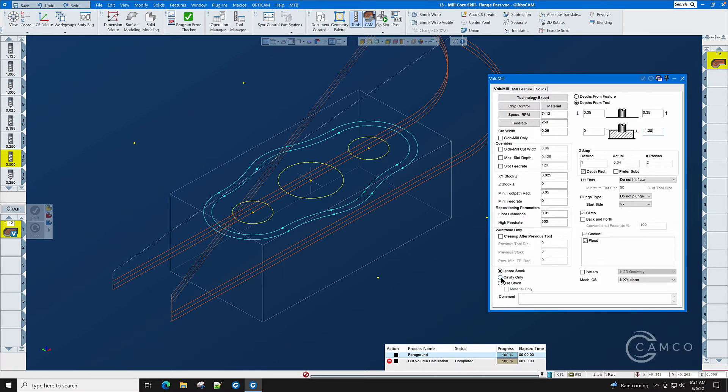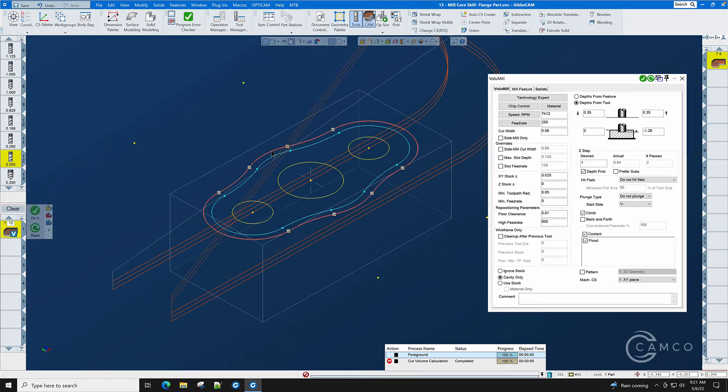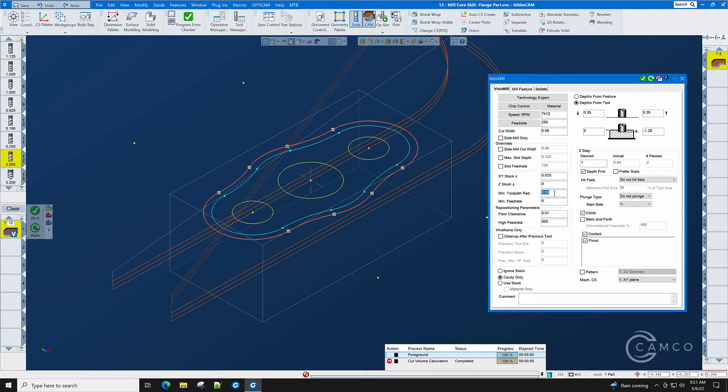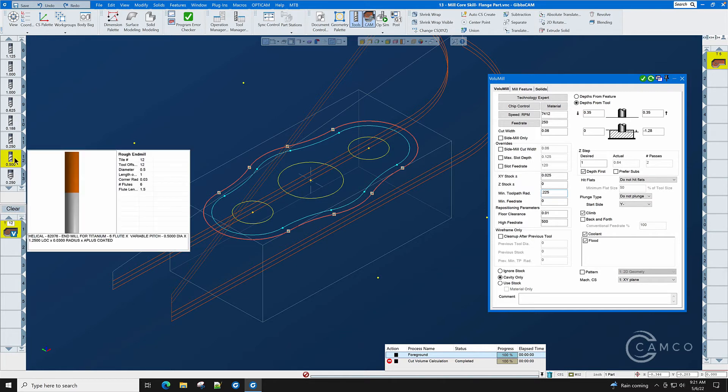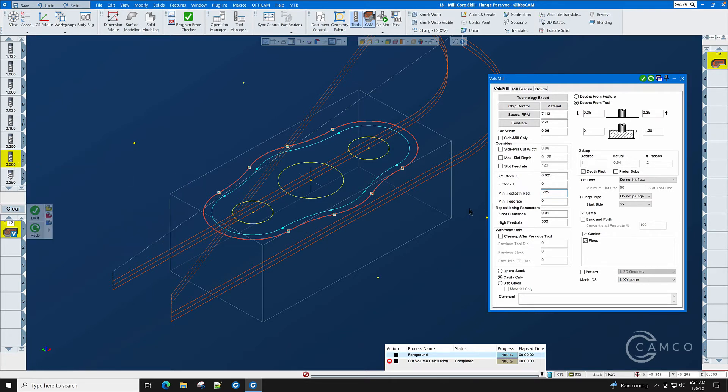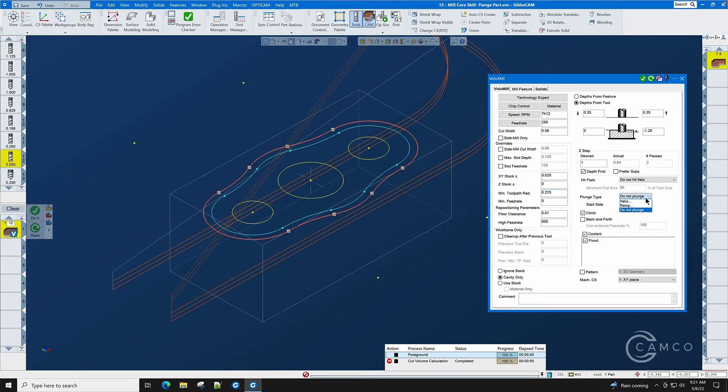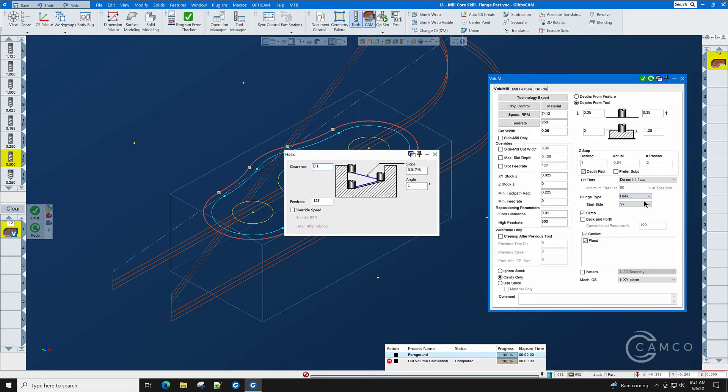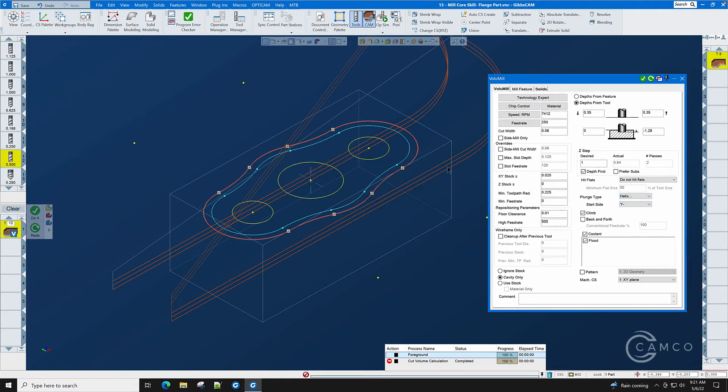Now the geometry that we have here is simply this and if we select this, let's set our minimum toolpath radius at 0.225 which is just below the radius of the cutter. We'll talk more about this in just a moment. We're going to leave twenty-five thousandths of XY stock and we're going to set this to helix. One degree helix is fine.